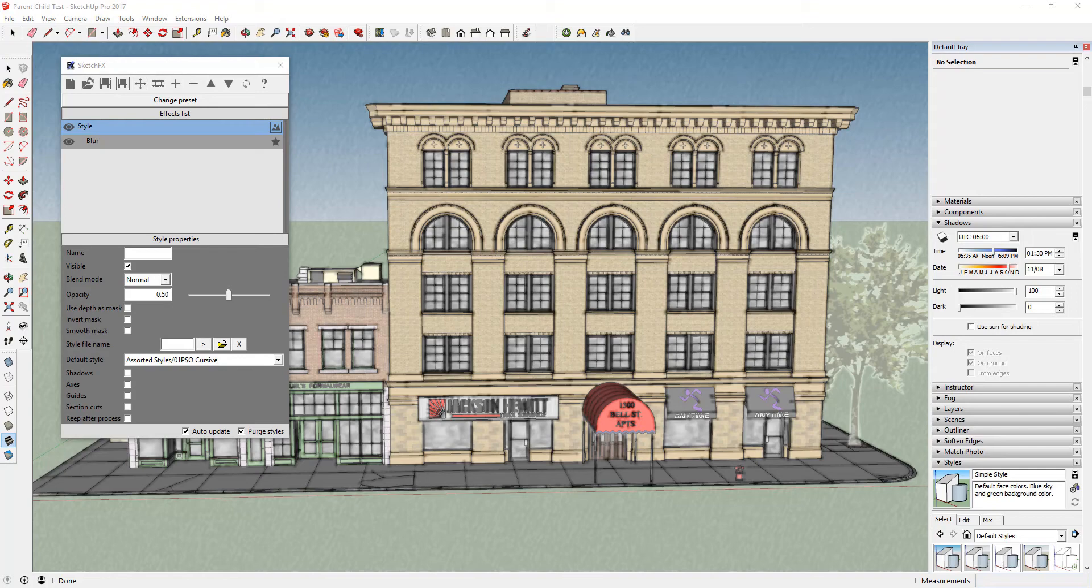A parent-child relationship is the relationship between an effect and the other objects in your model. By default, when you add effects to your model, they affect the entire model. When you set an effect as a child, it will only affect the object it's a child of.